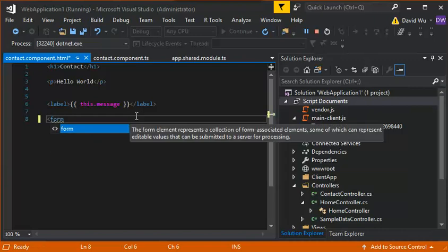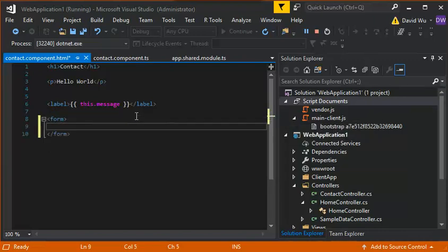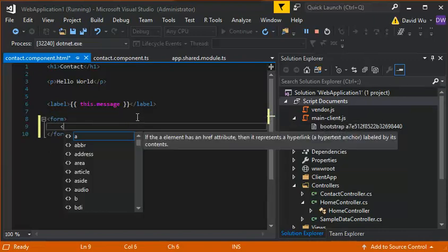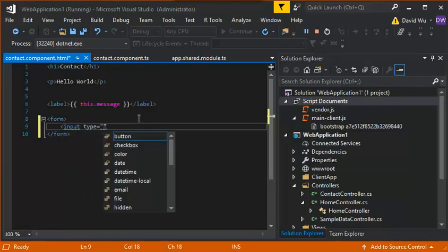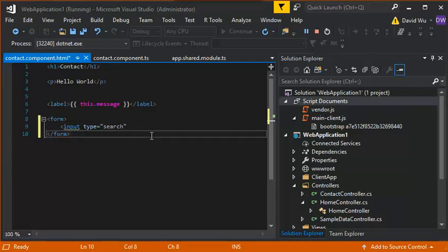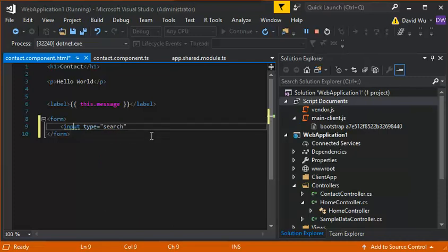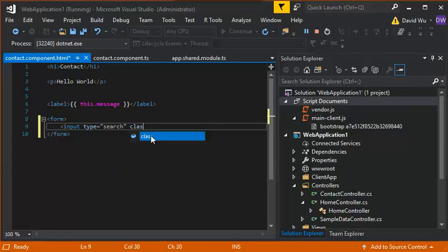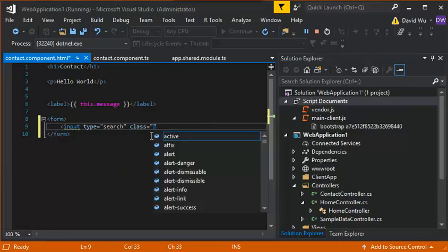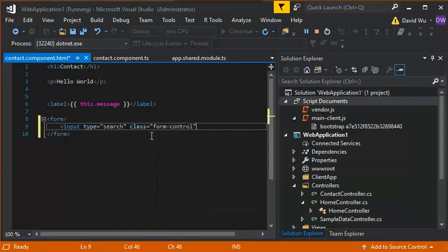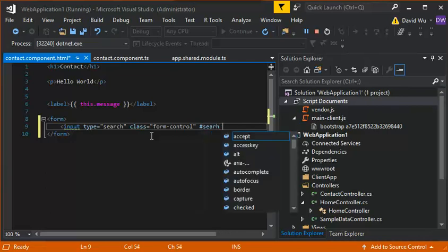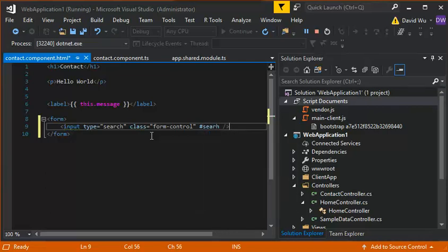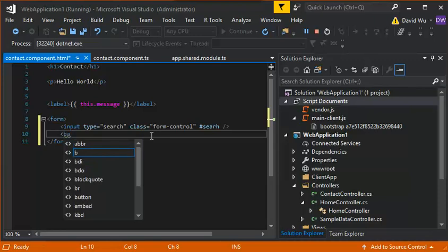Form. So we're gonna have an input control, type and search control. Then we're going to put in a button control.